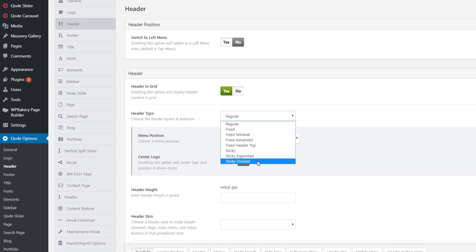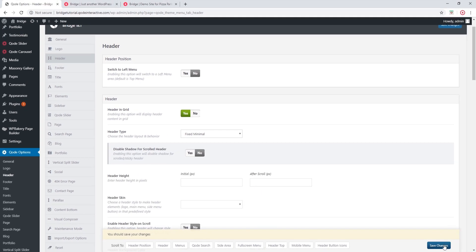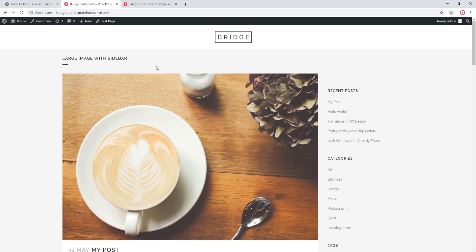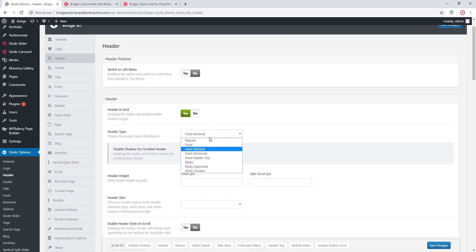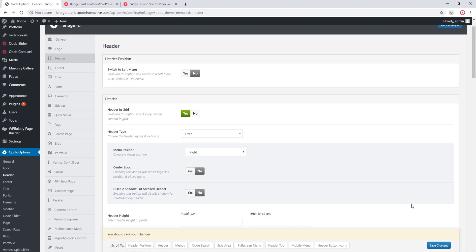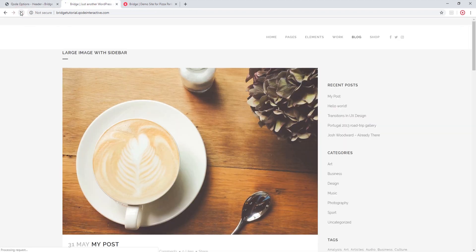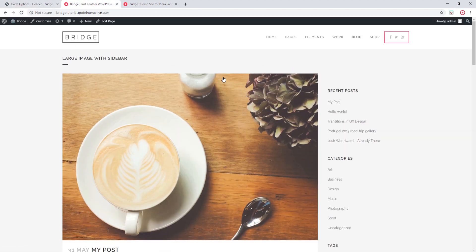Let me show you an example. I'm going to set my header to fixed minimal and save changes. Now let's refresh my page. As the name suggests, this is a very minimalistic header and my social icons are not showing anymore. Now let's go back to options — I'm going to set my header to fixed and save. This header type does support widgets, so when I refresh my page, the social icons are now back.